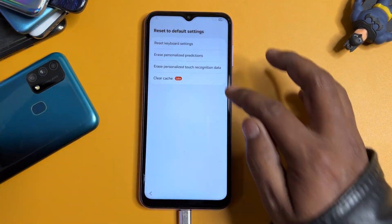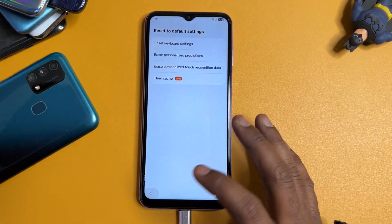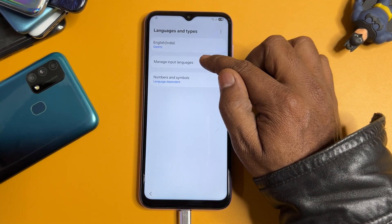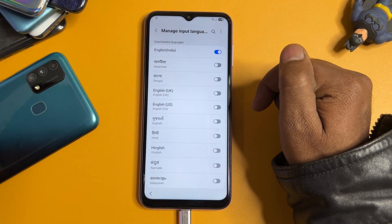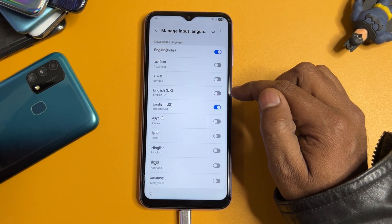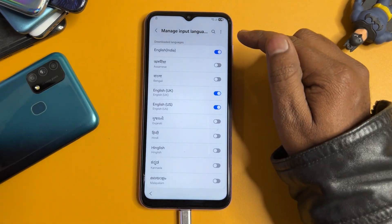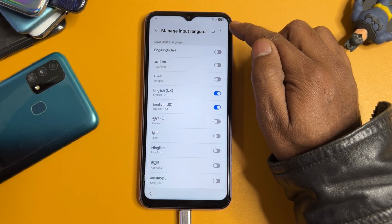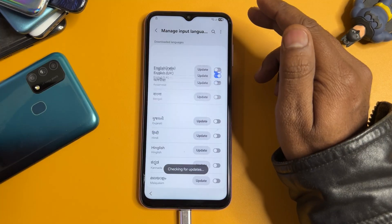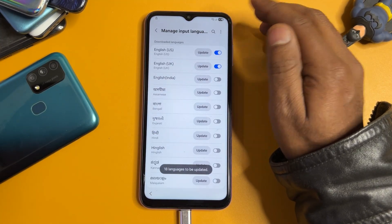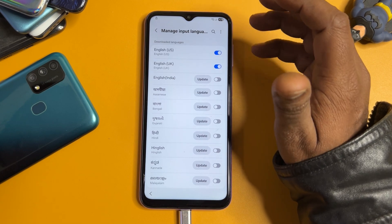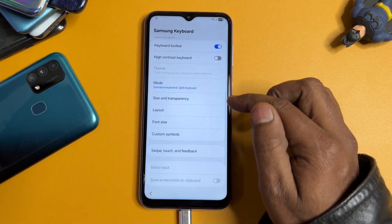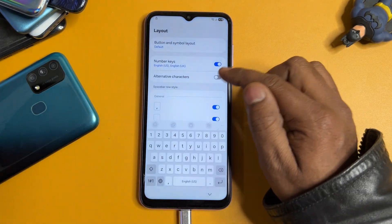Reset all the settings one by one. Then go back and open the first option: 'Languages and Types'. Click 'Manage Input Languages', find English US, then find English UK and turn it off. Done. Now go to the three dots in the top right corner, click 'Check for Updates'. When the update message comes, click to update — after a moment it will be installed. Go back and find the 'Layout' section.